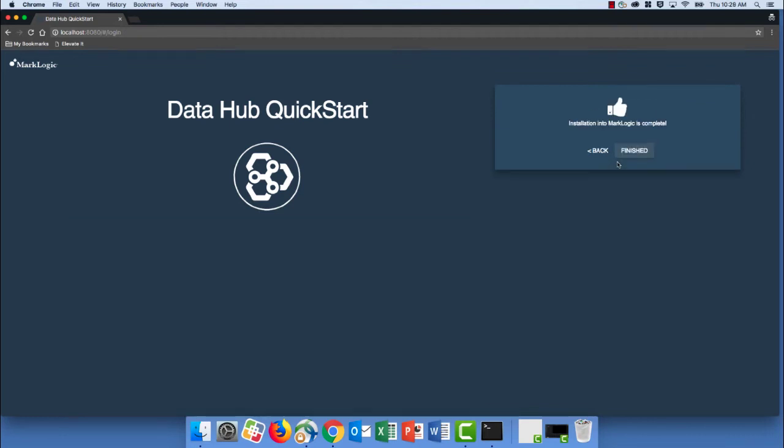And once the installation is complete, we'll get the thumbs up and we can go ahead and click on finished.